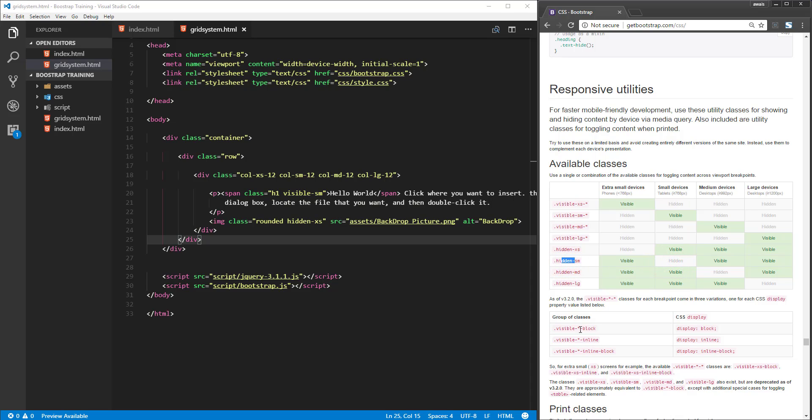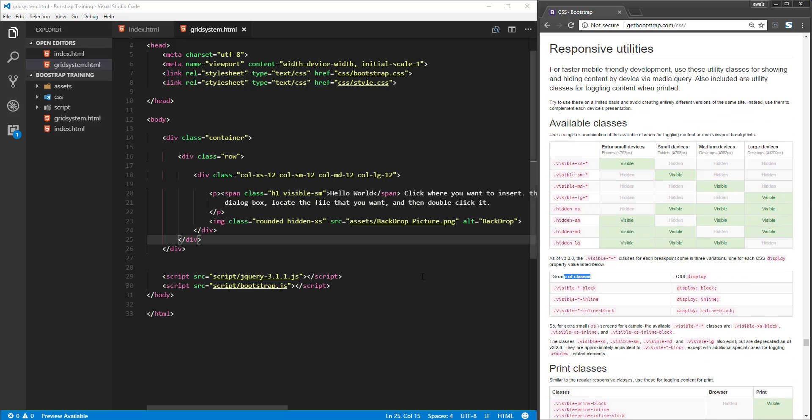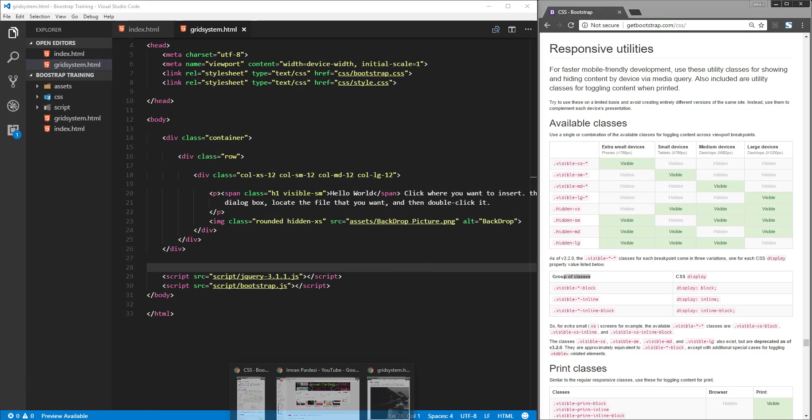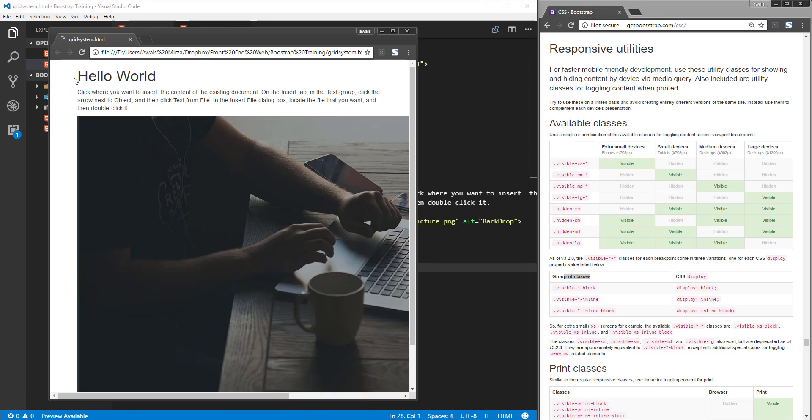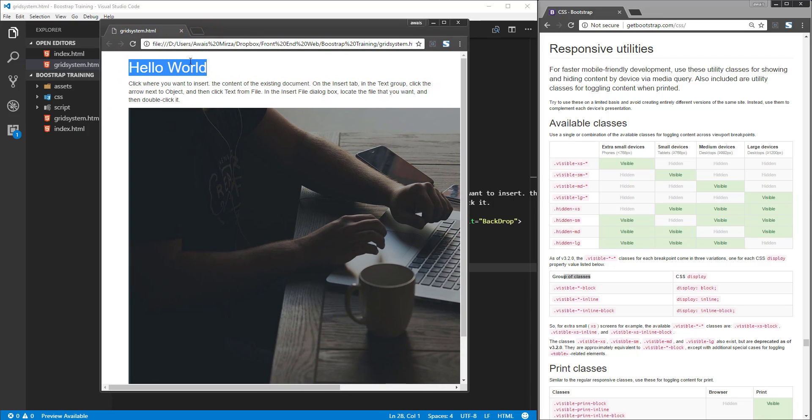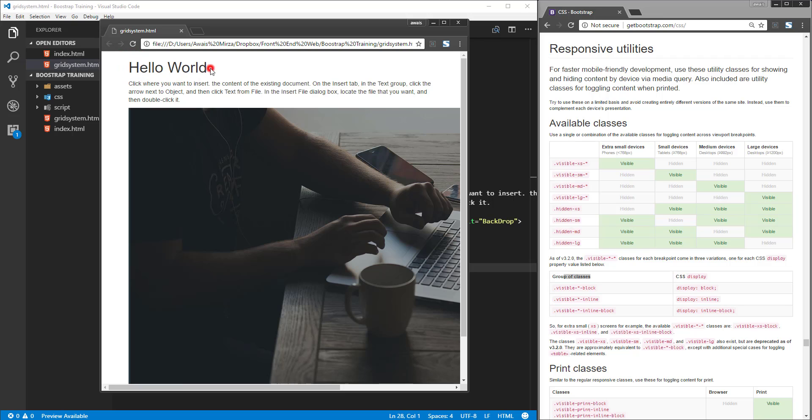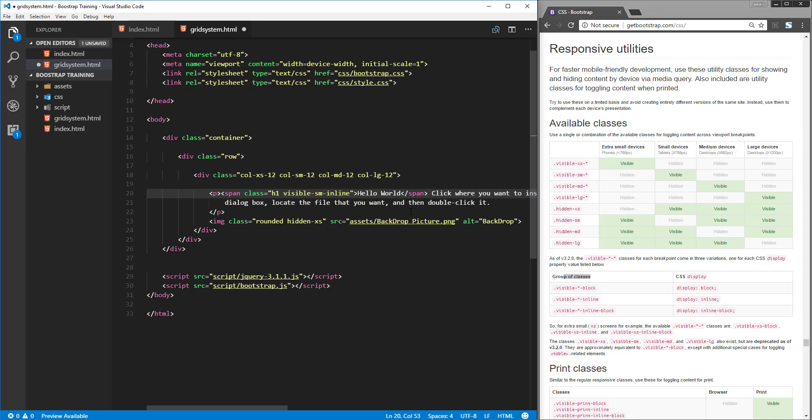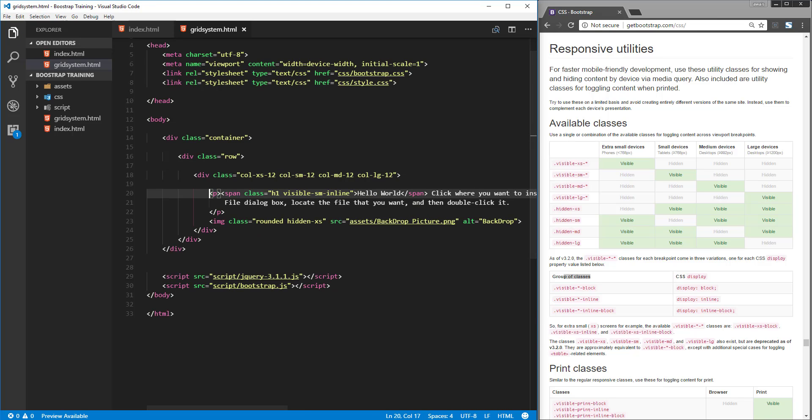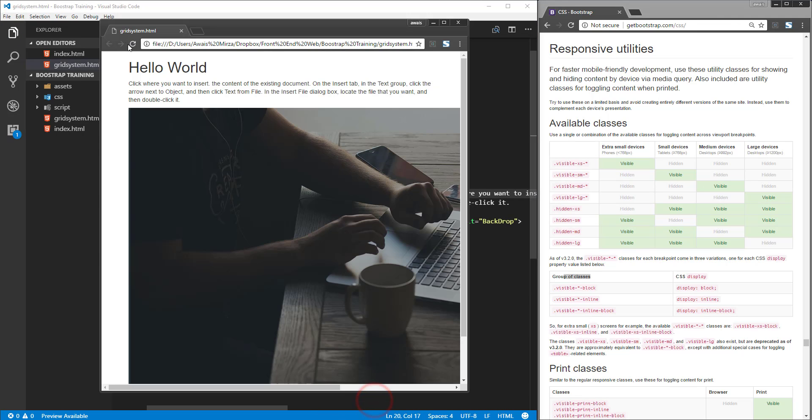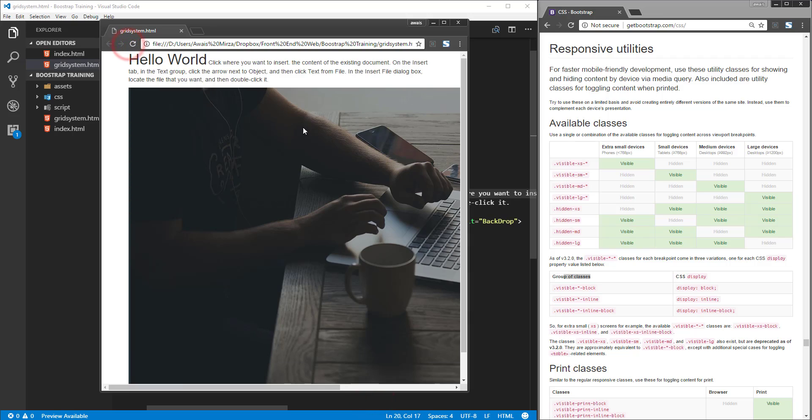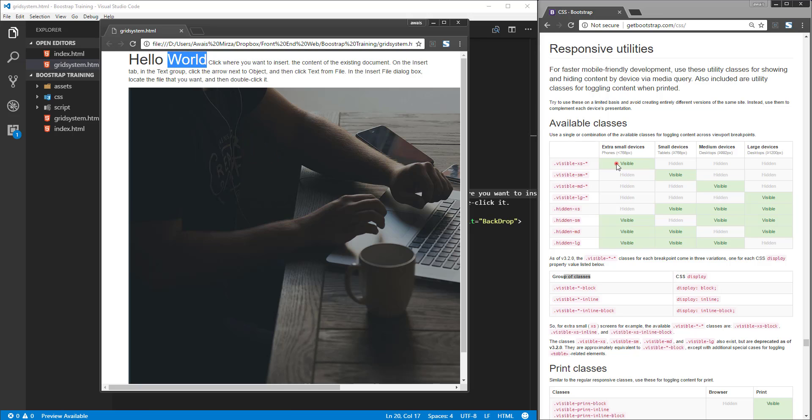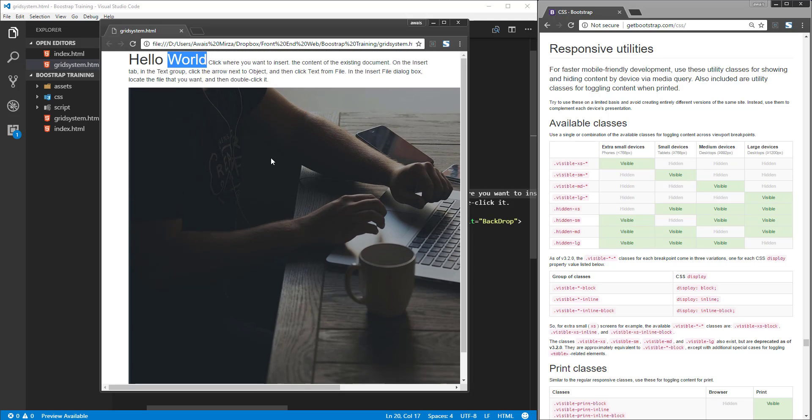Let me go back and give you an example. Right now, by default, these visible classes add the element as block-level. If we want to make this Hello World text inline, after the SM I can type dash again and type 'inline'. Save the file, go back, and refresh the page. As you can see, the Hello World is now an inline element, not a block-level element. That was a quick tutorial about responsive utilities. I'll be back with the next part of Bootstrap training. Thanks for watching, subscribe to the channel, and I'll see you guys in the next one.